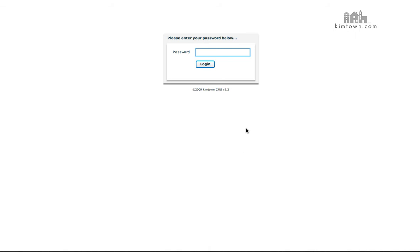So the first thing we're going to do is we're going to log in. You'll have your own password to log into yours.